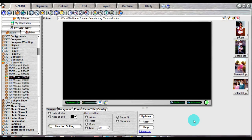Once you've created your photo presentation using the desired style, you can build it into a standalone application that can be played on another computer, or later captured into a movie file.